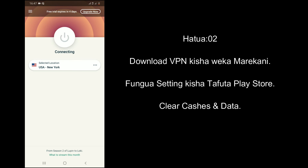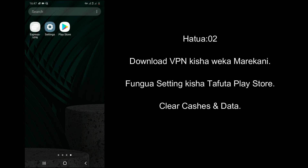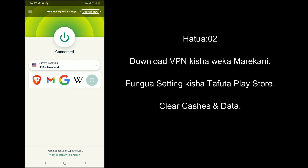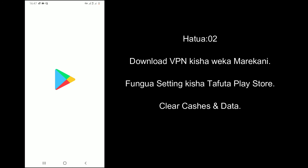Using a VPN will show that you are in a different country. Download a VPN from the Play Store, then start a connection by choosing a different country.